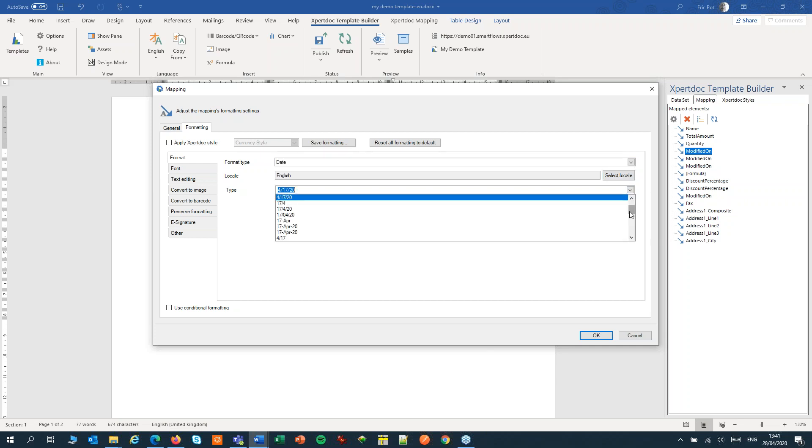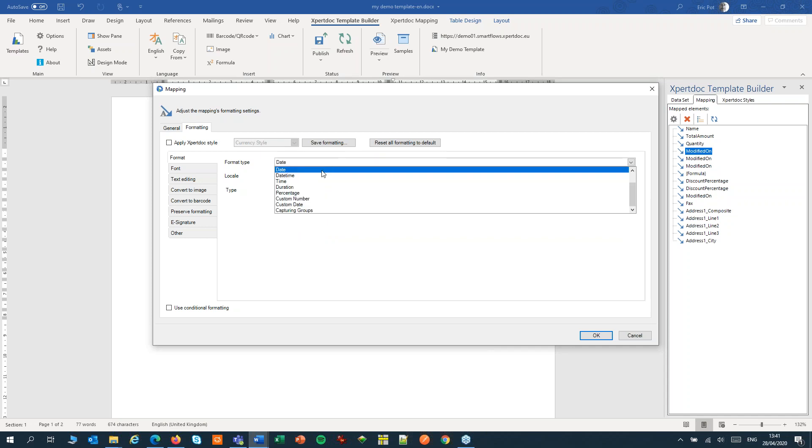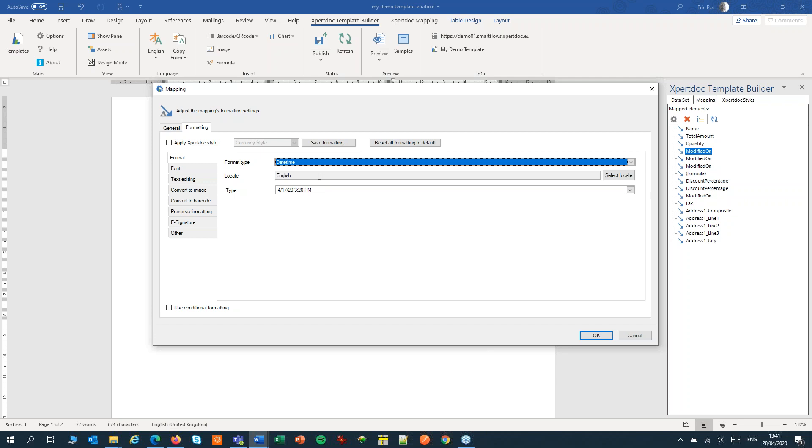I can set the type. So let's pick a nice little date type. Other formats here would include, for instance, datetime, which will add the date, or the time to the date.